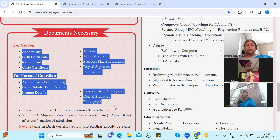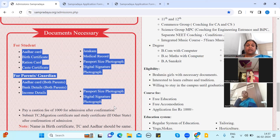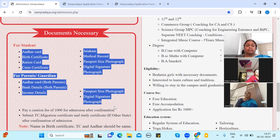You will be able to use a birth certificate, a ration card, a caste certificate, a medical record, a passport, a photo, and a digital signature. For parents, you will need a birth certificate, bank details, and income details.